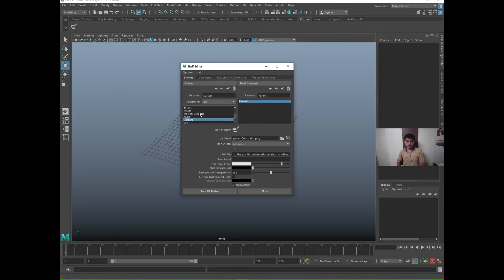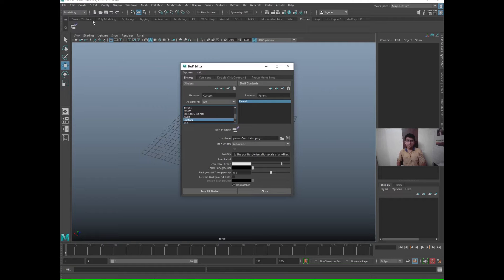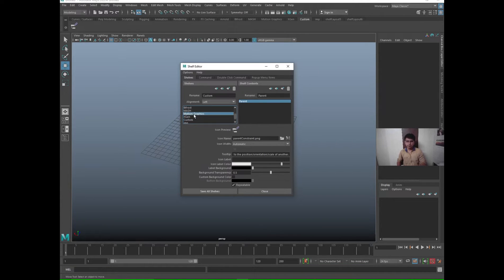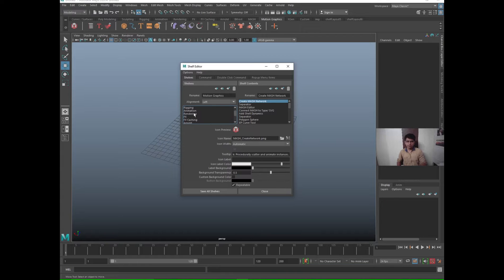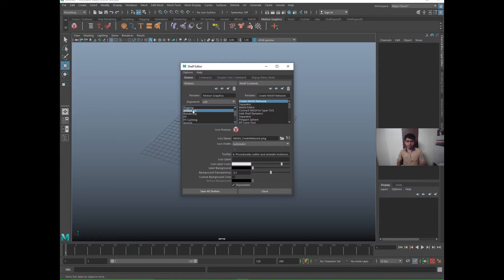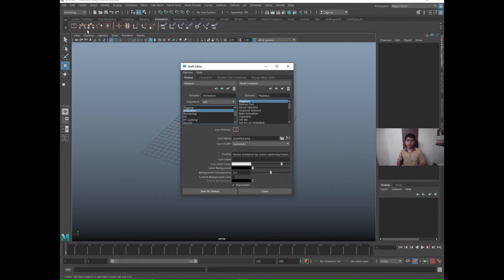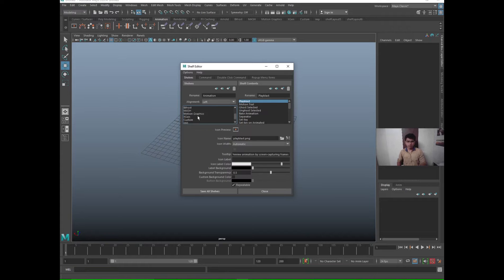Whatever shelf name you select from here, it will automatically highlight on the viewport. Let's say Motion Graphics, so see we are into Motion Graphics now. Likewise, if you go to Animation, it will go to Animation. Whatever shortcuts that are already created in animation shelf, it will appear now.